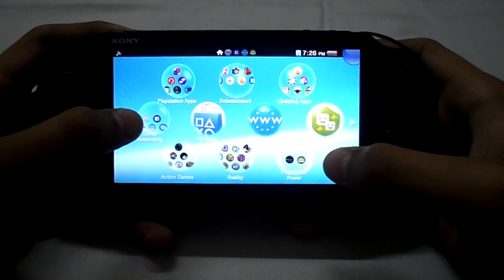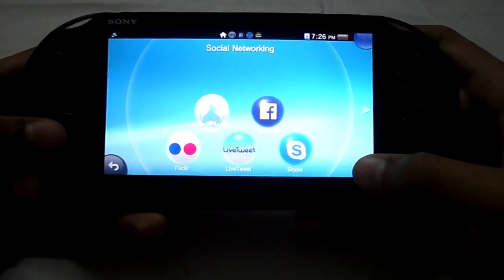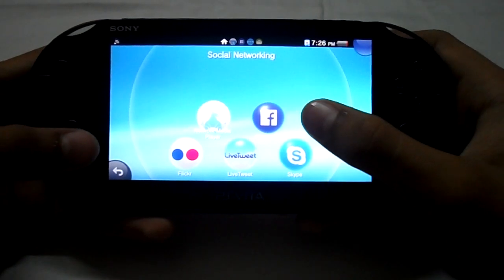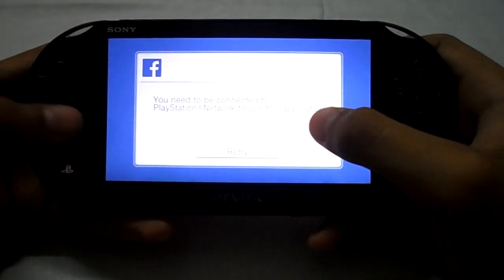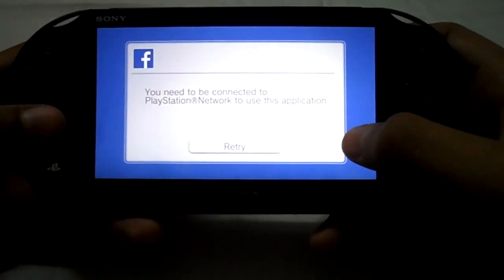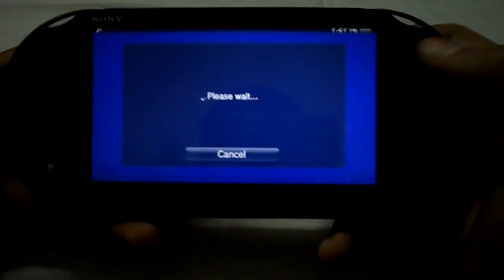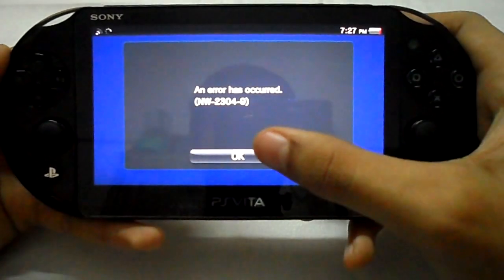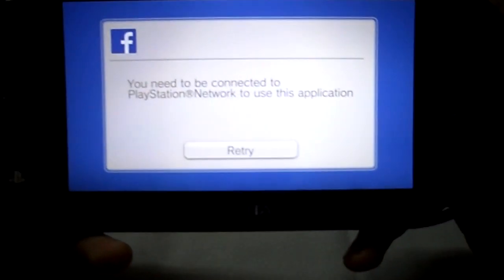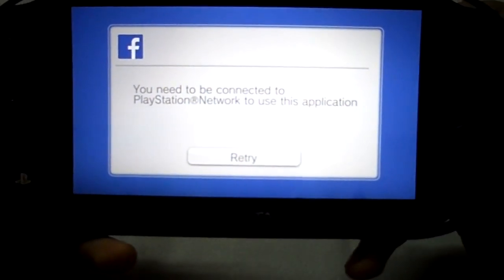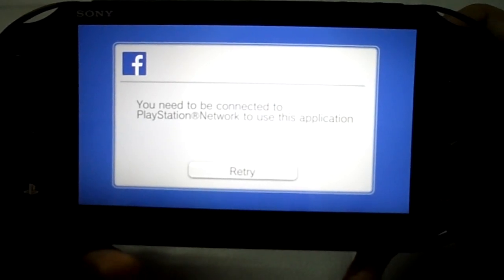So here I go to the social networking folder and here I find the Facebook icon and Facebook app. I just click it and I'll be entering into that. But if I retry it, an error has occurred — it says you need to be connected to PlayStation Network to use this application.